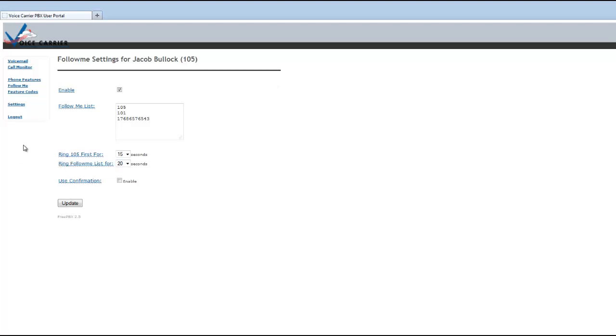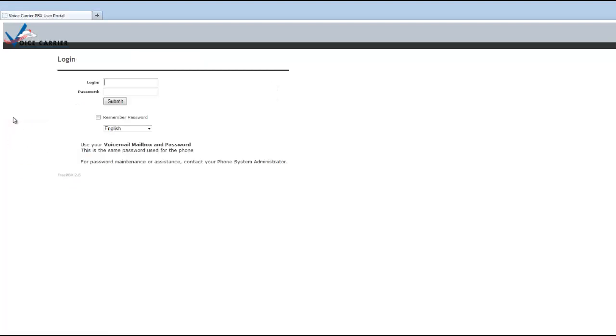So with that, you can log out. And again, you can log back in with the information and that's the overview of our user portal. Again, thank you for becoming a voice carrier customer. And we hope that this video tutorial has been very helpful. Thank you.